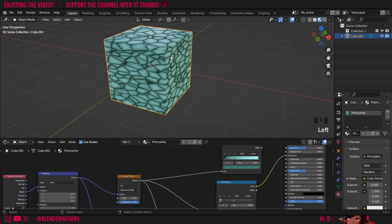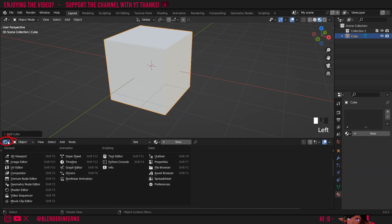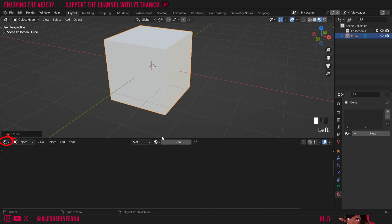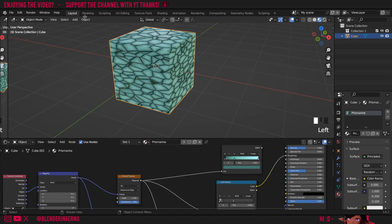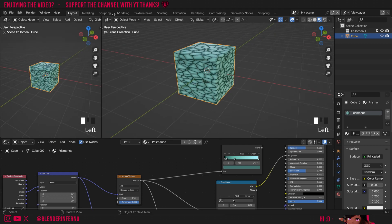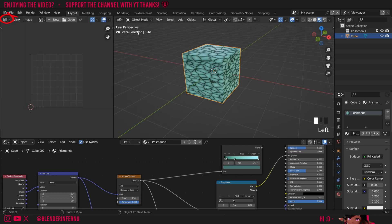To start off I'll left click my cube and press X to delete. Then I'm going to press Shift A then under mesh I'll left click cube. I'll make sure I'm in the shader editor and I'm going to change my material of my selected object to prismarine. Then I'm going to drag the top left hand corner out and this will create a smaller 3D viewport which I'll just change to the UV editor.